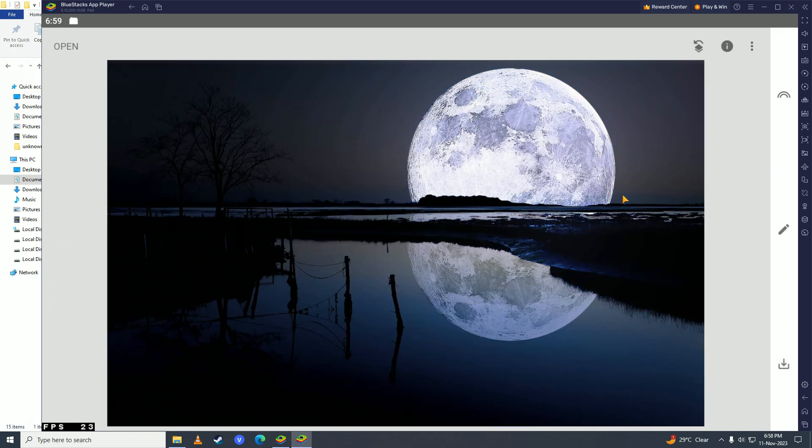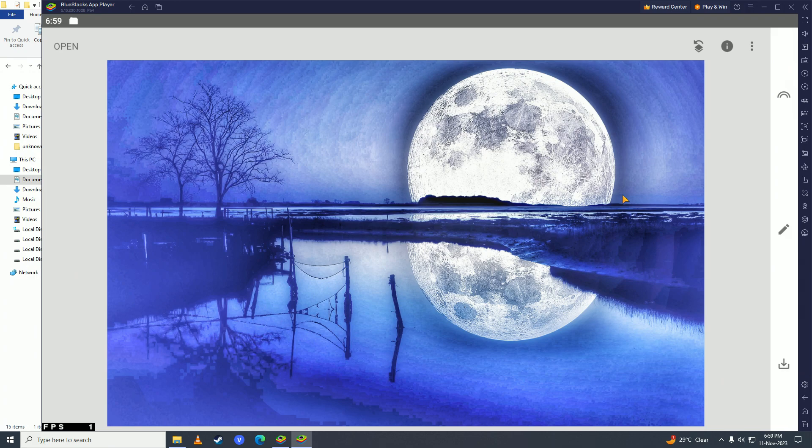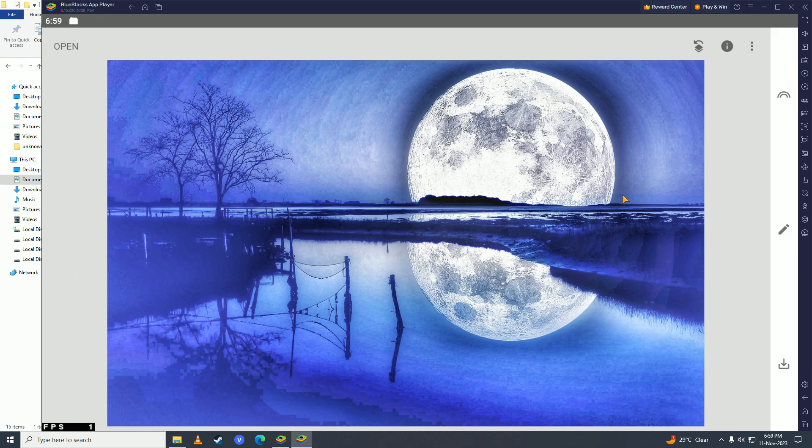And this is the before version of the photo. And this is how it looks after I edited the photo through Snapseed.